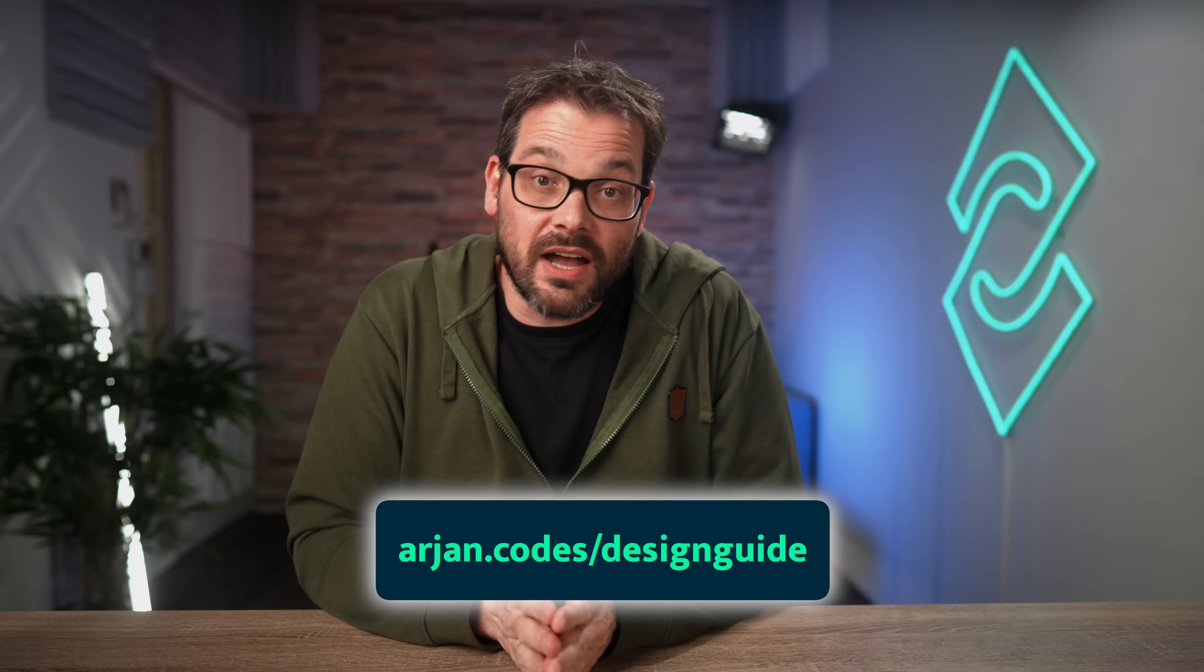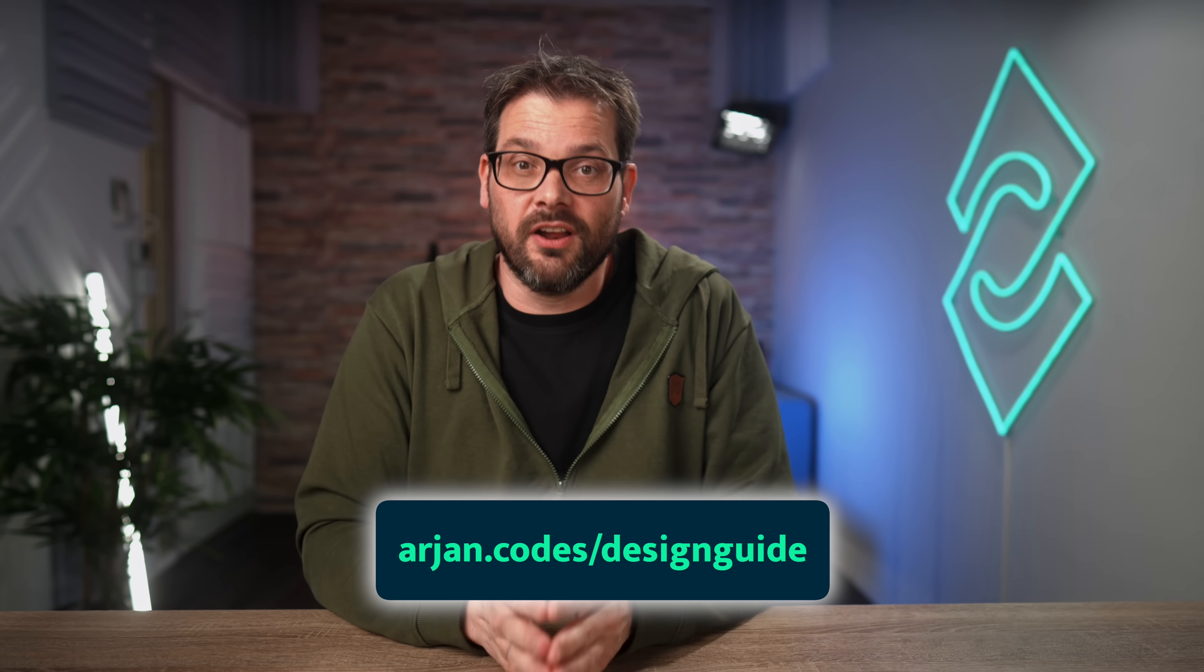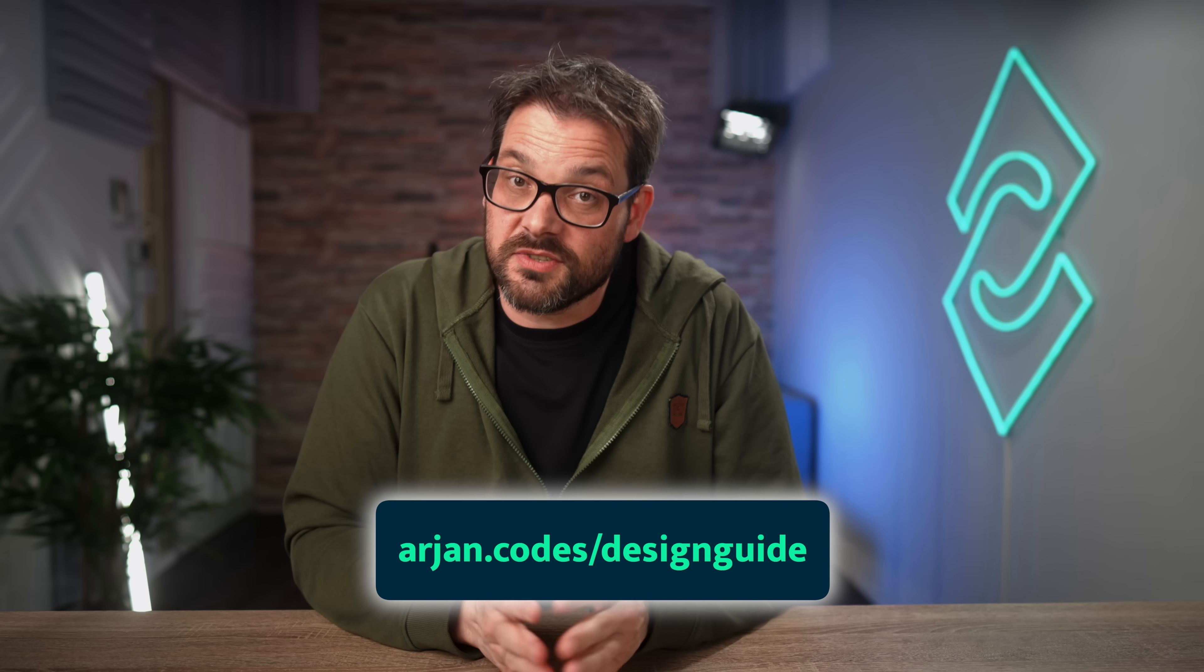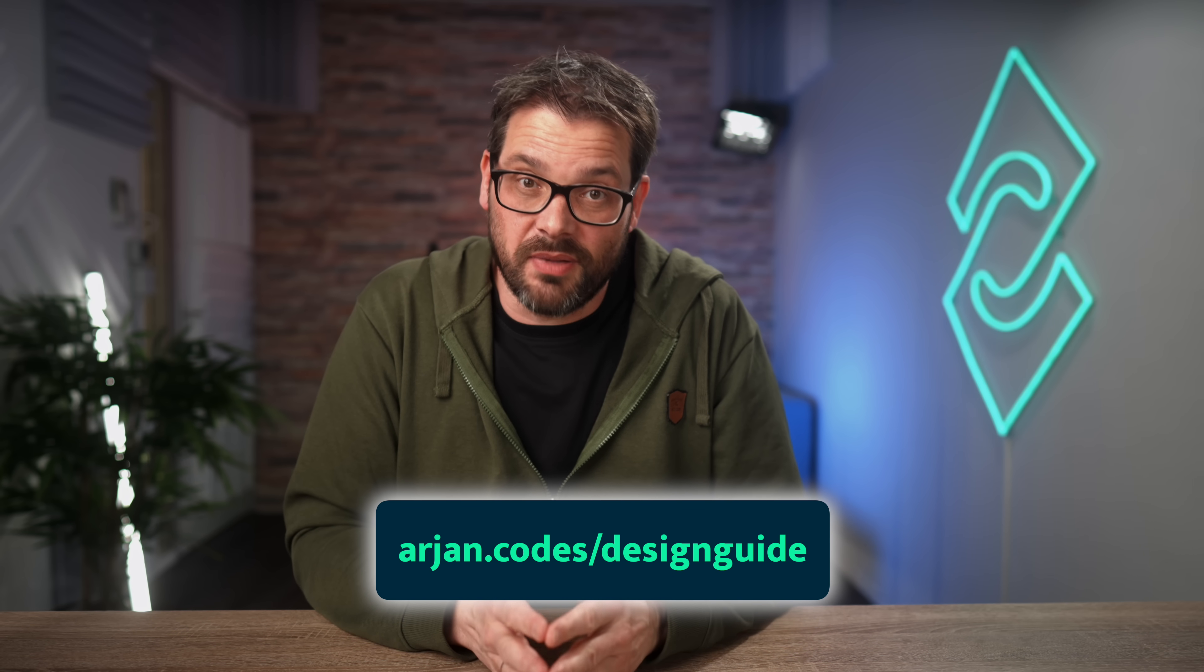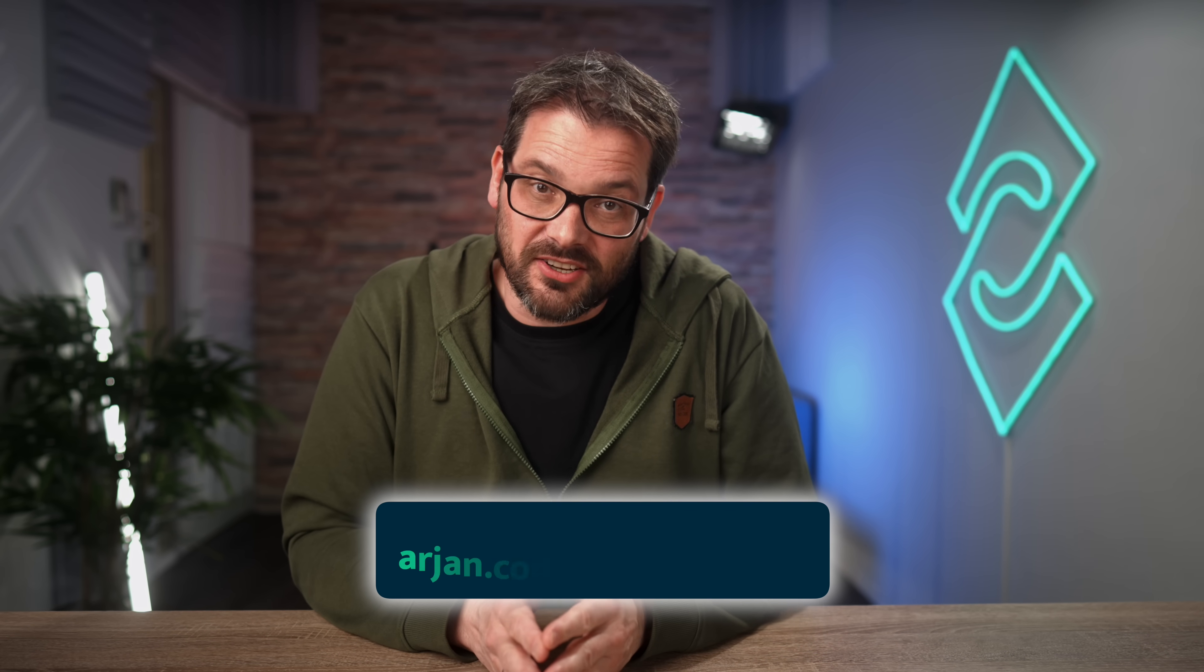It contains the seven steps I take whenever I design a new piece of software, and hope it helps avoid some of the mistakes that I made in the past. The link is also in the description of this video.